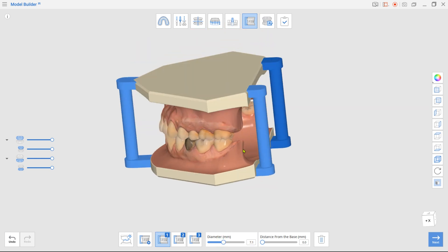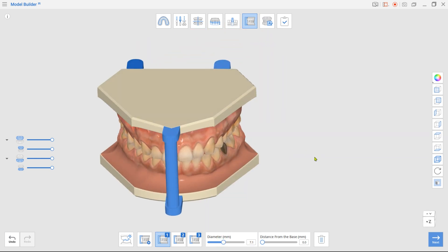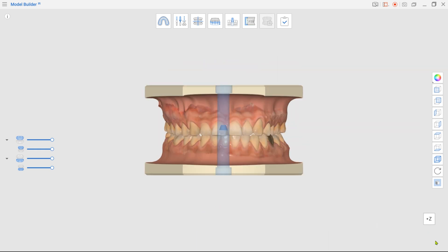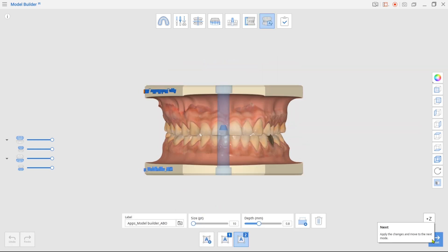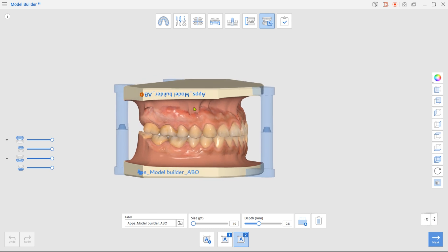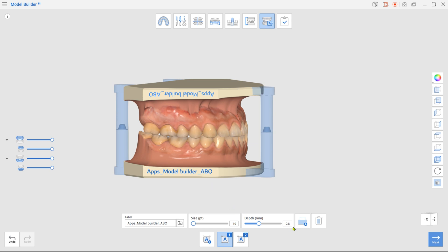Once done, move to the final labeling mode. The first label is automatically created using the case name. Drag the label to change its placement on the base. To change the label text, enter a new name in the label box below. You can choose to engrave or emboss the label.